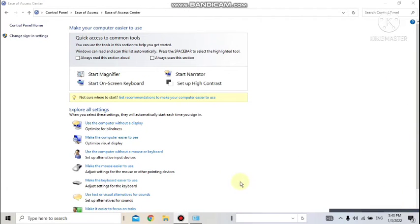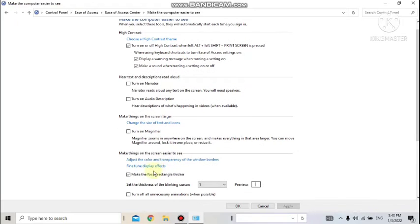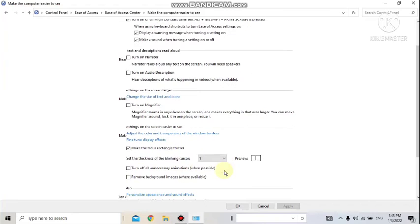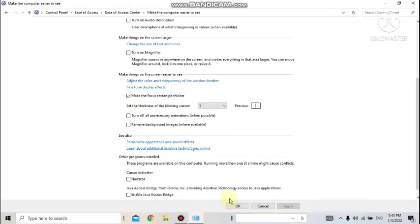Clicking on 'Make the Computer Easier to See' gives you the options already described, plus one more: 'Make the Focus Rectangle Thicker' — wherever you click, that portion will become bigger in size. You can also turn off all unnecessary animations. All these settings can be done according to the requirement of the person. Once you choose a new setting, the Apply button will get highlighted and then you can click OK.